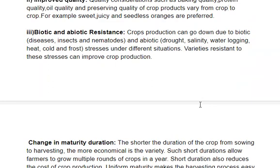Biotic and abiotic resistance are two types of factors. Biotic means living organisms, and abiotic means non-living factors. Crop production goes down if the crop is affected by biotic stresses like pests and diseases, or abiotic stresses like salinity, water logging, heat, cold, and frost. We try to develop varieties that can bear these stresses.